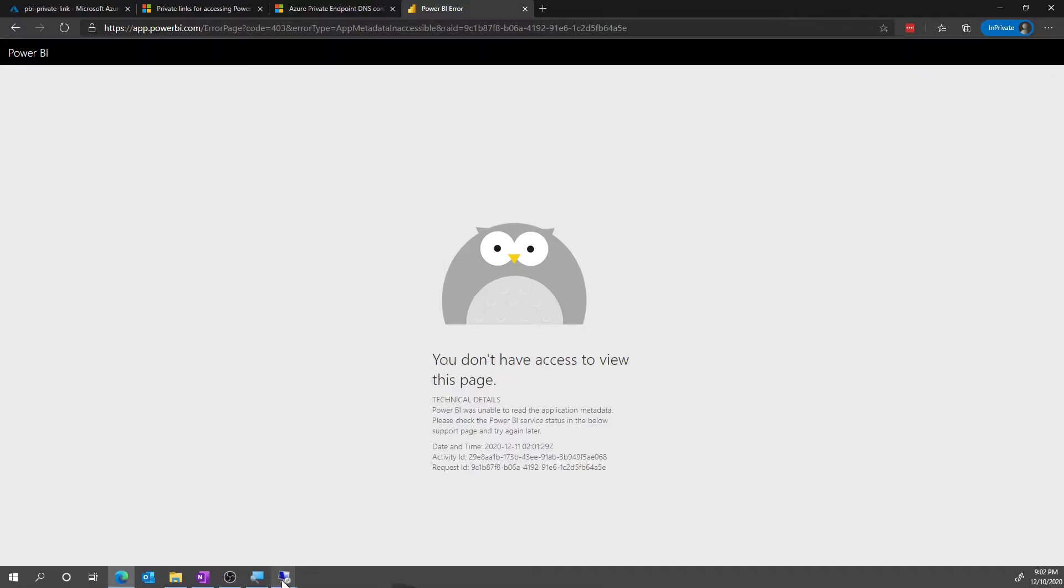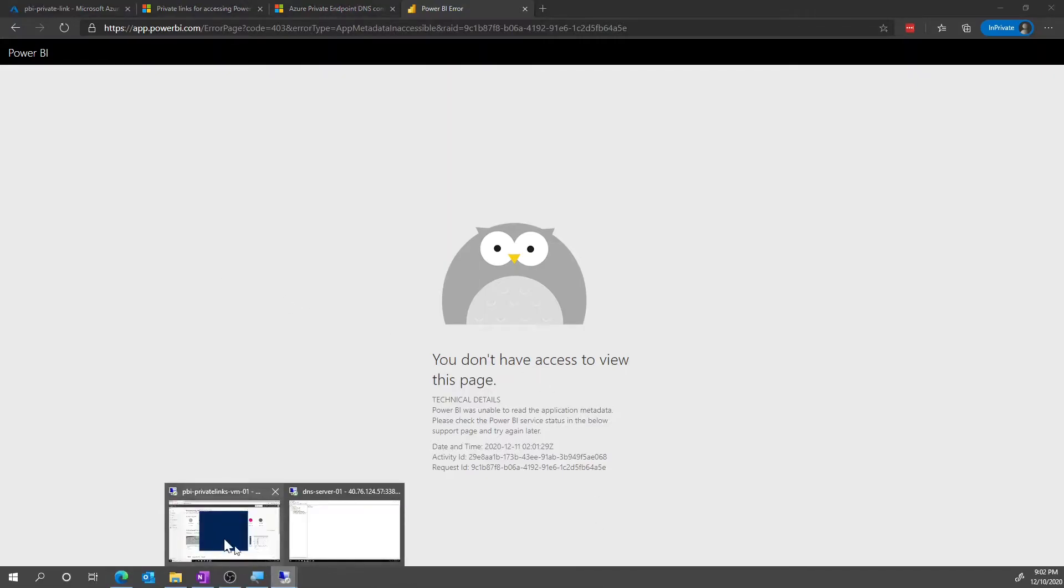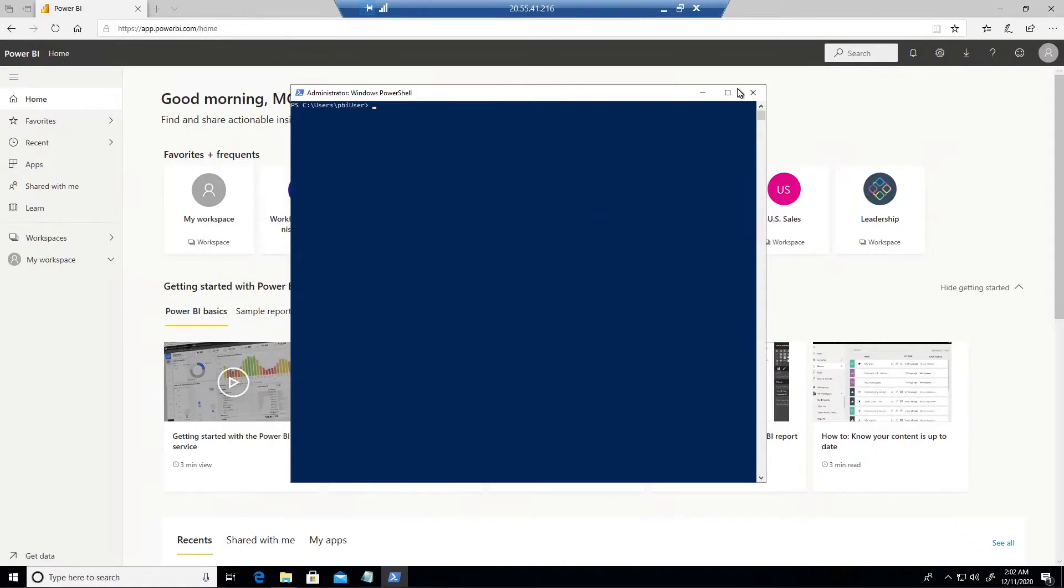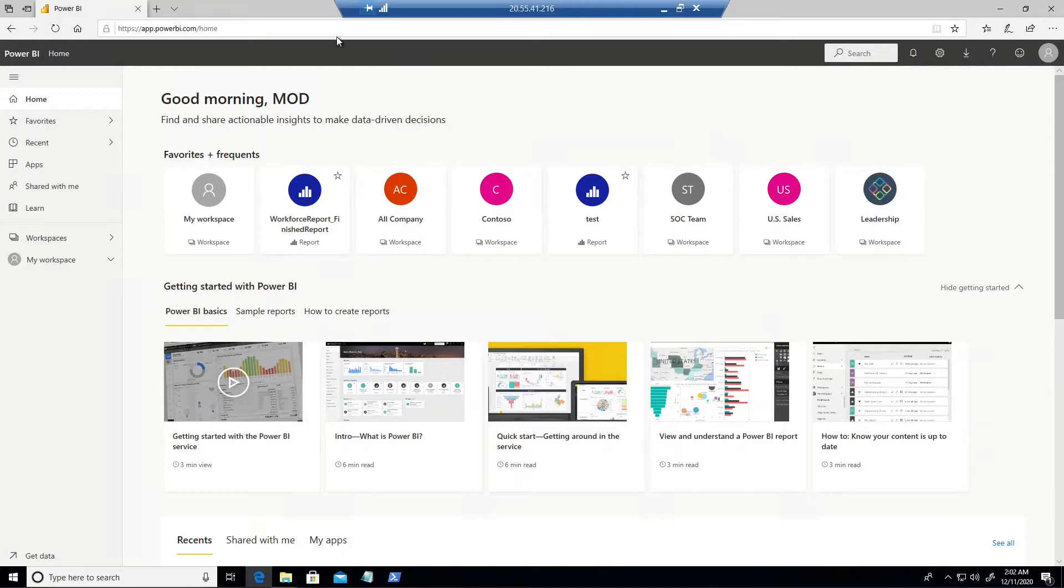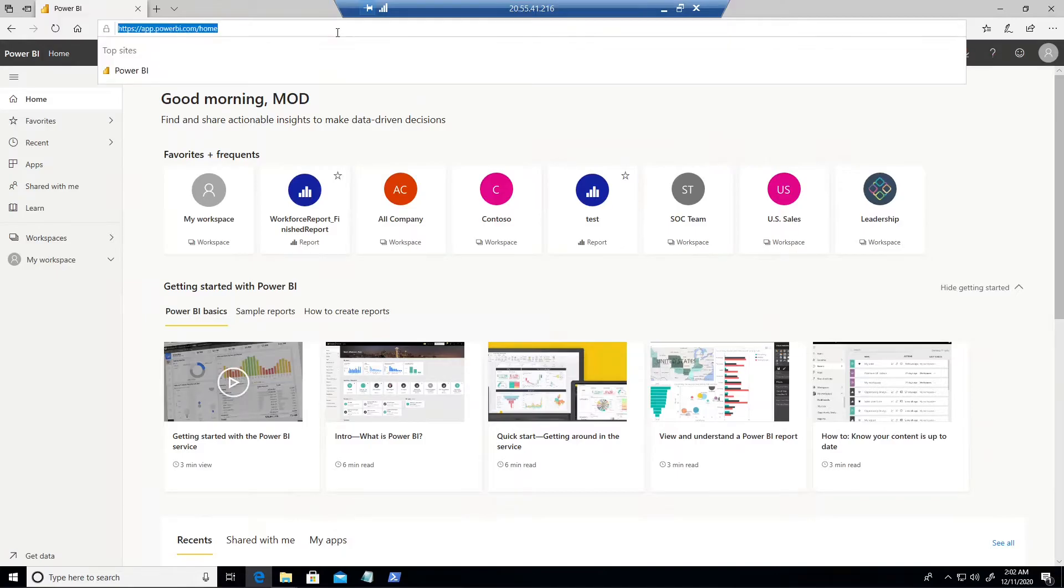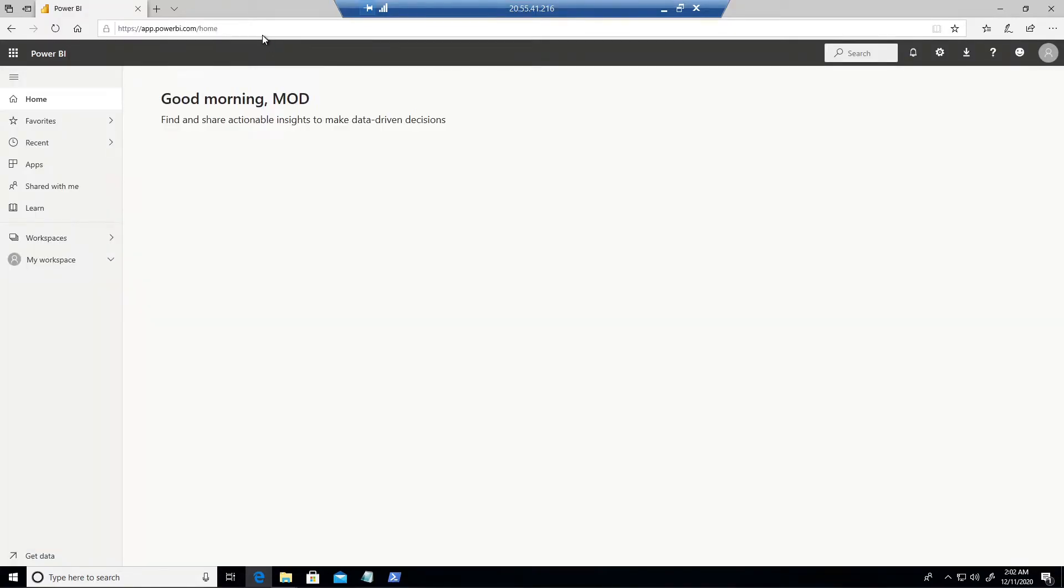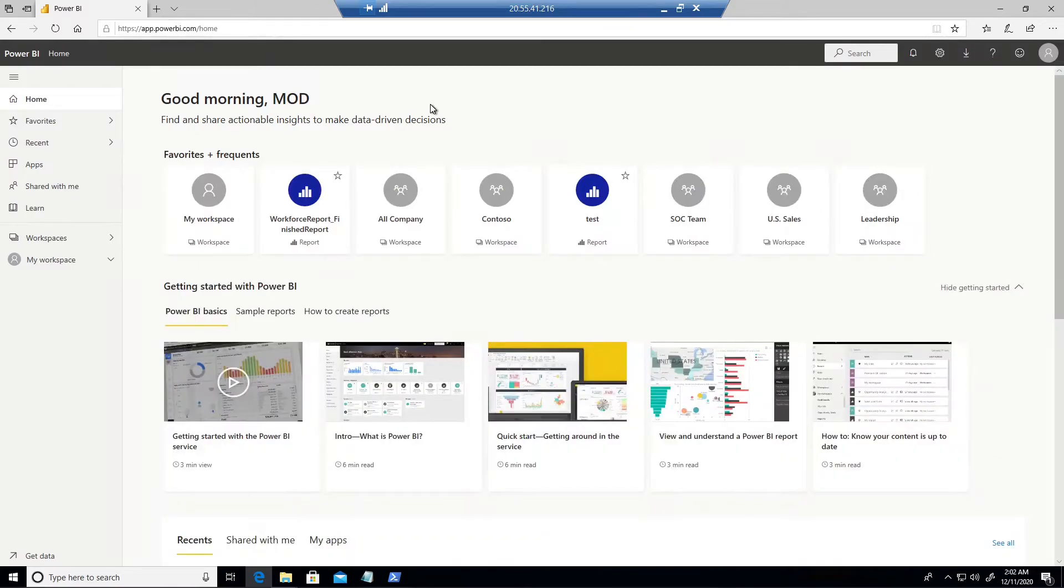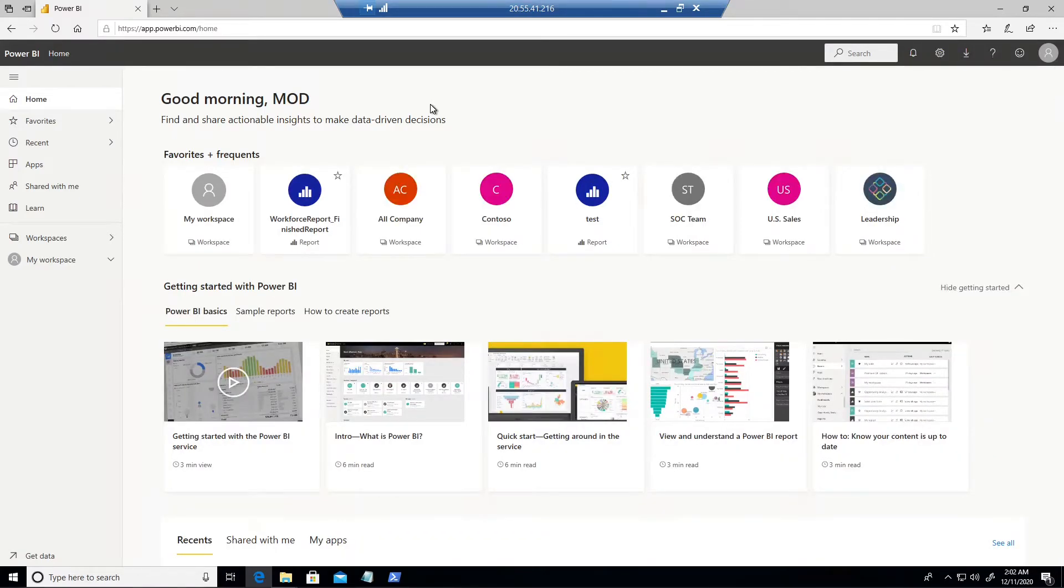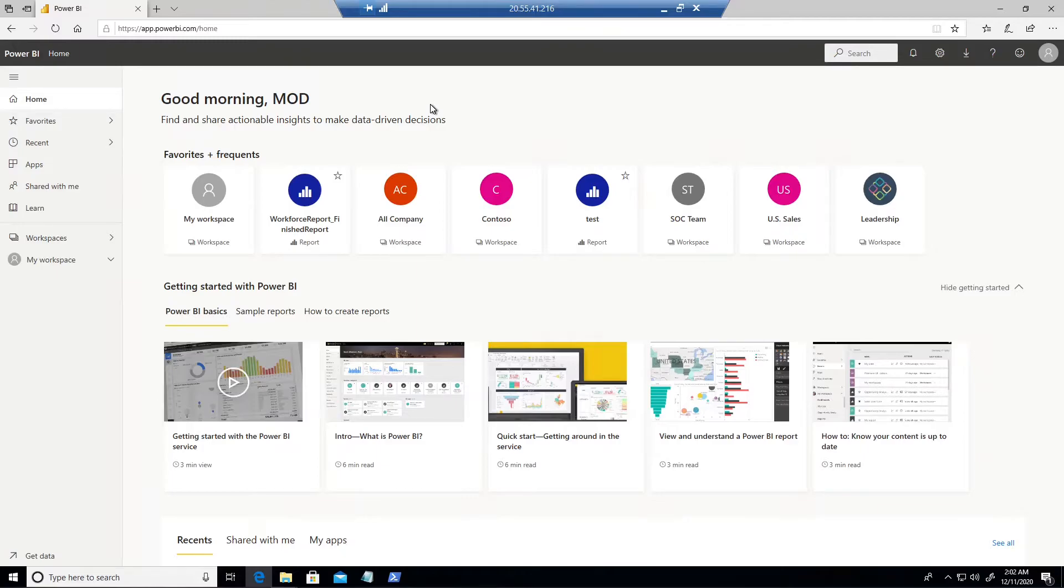So let's switch over to a VM that is on the virtual network and can actually get to the service. So let me just refresh the page here. What we see here is that the portal is working now and the difference is because this VM is in the virtual network it now has access to the IPs that are mapped to the private links for the Power BI service.